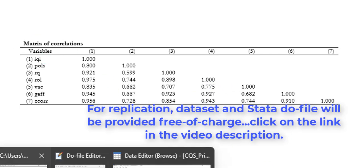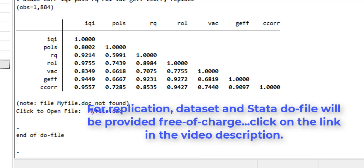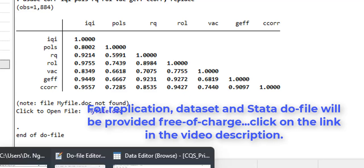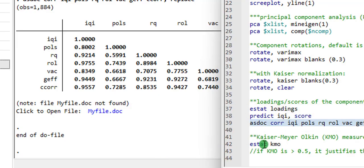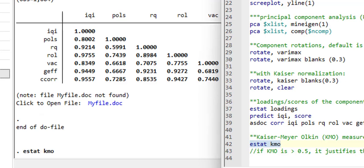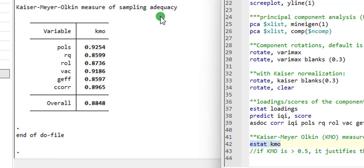So lastly, I'm going to estimate the Kaiser-Meyer-Olkin sampling statistic. The rule of thumb is that if the KMO statistic is above 0.5 or equal to 0.5, it justifies the use of PCA. Execute that, and we can see that the statistic here is 0.848, which justifies using PCA to create an index.